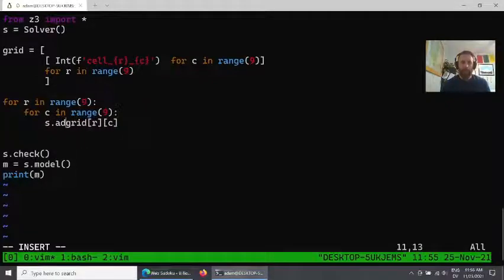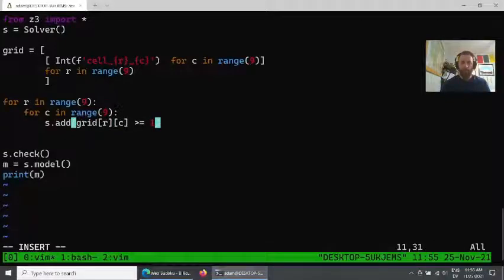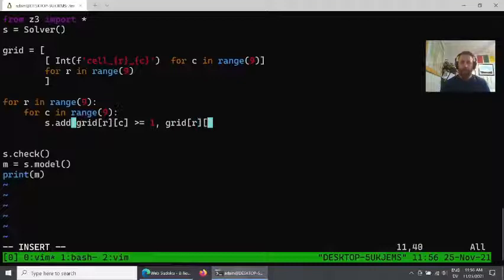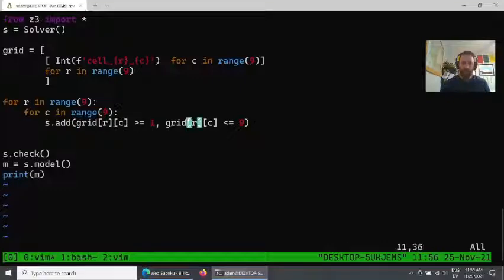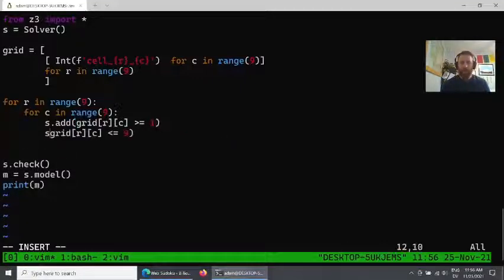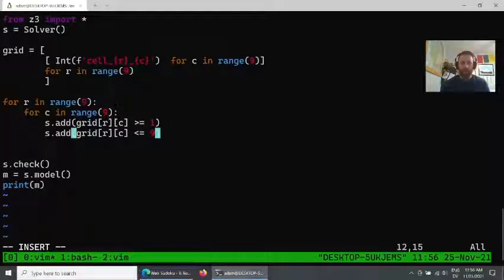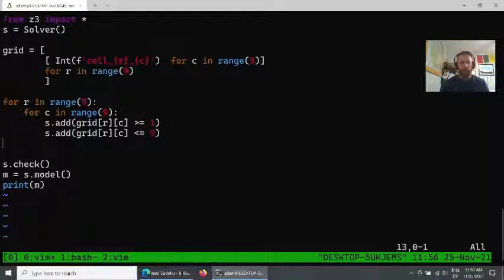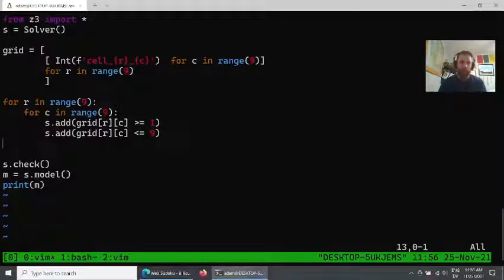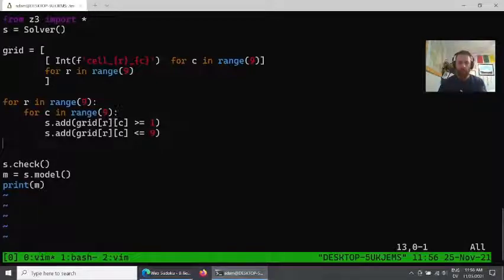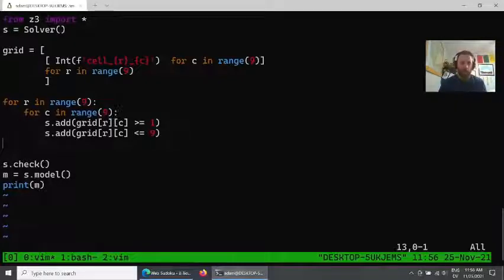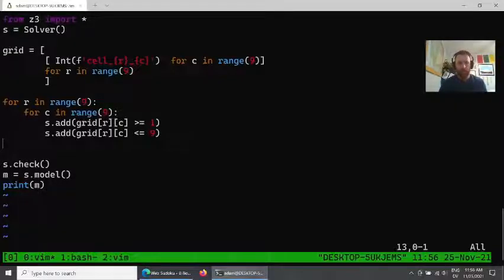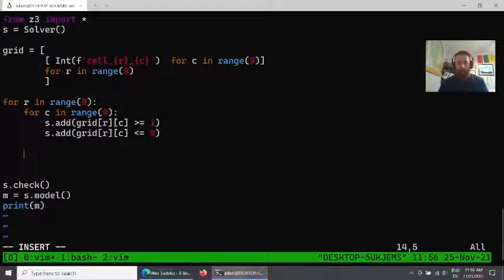Now this should represent all the values that we need—we have a list of lists. The next thing to do is to go and apply the various constraints. The first constraint that would make sense is every value has to be between one and nine inclusive. Each value here in this Python array is going to represent an integer value that is tied back to Z3, and what we can do is add to our solver the constraint that each one of these has to be greater than or equal to one and less than or equal to nine.